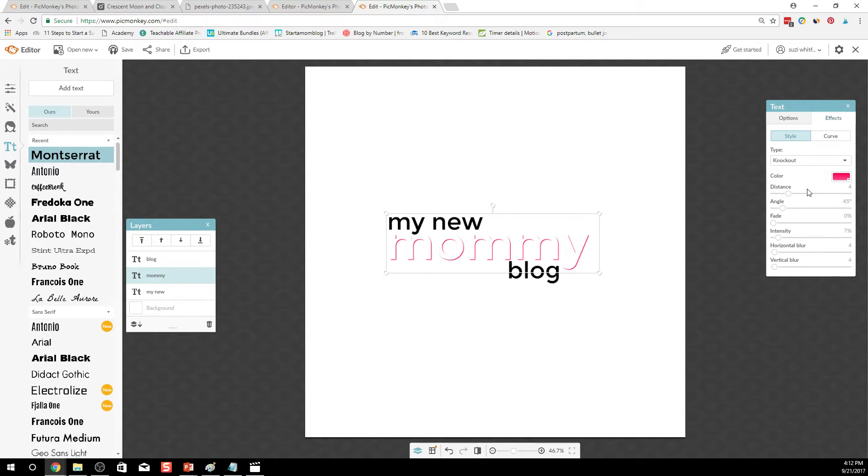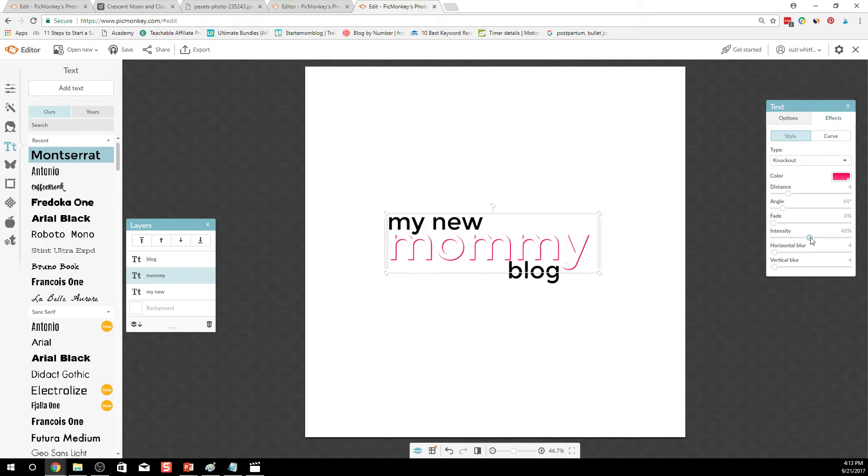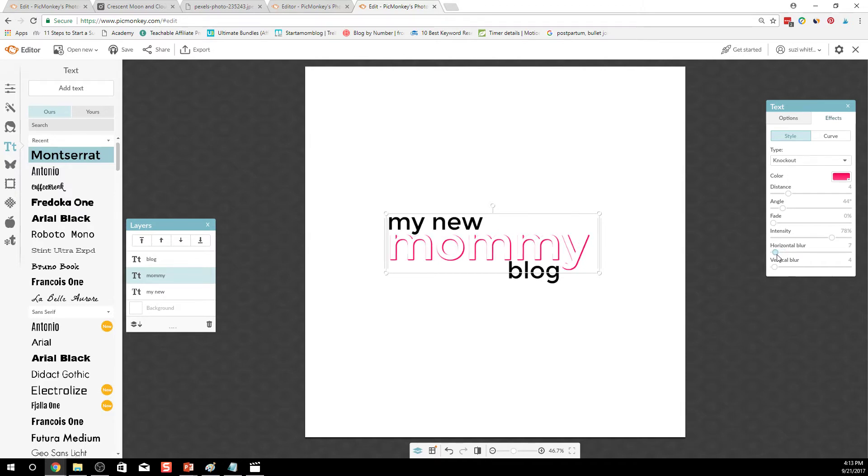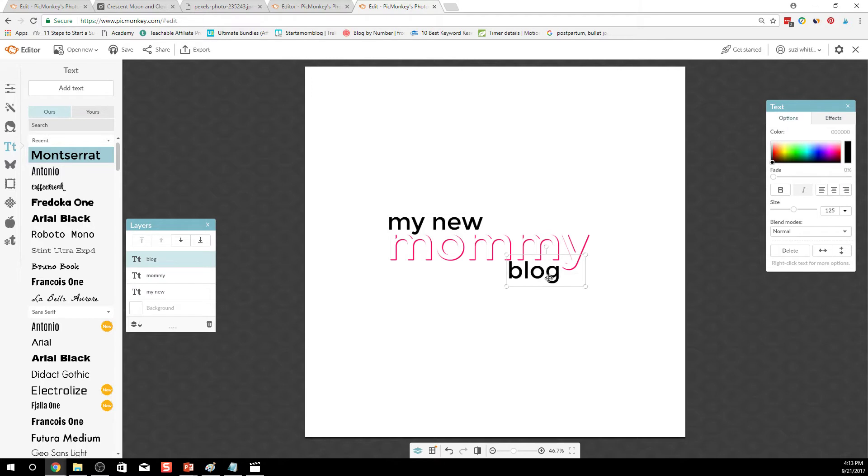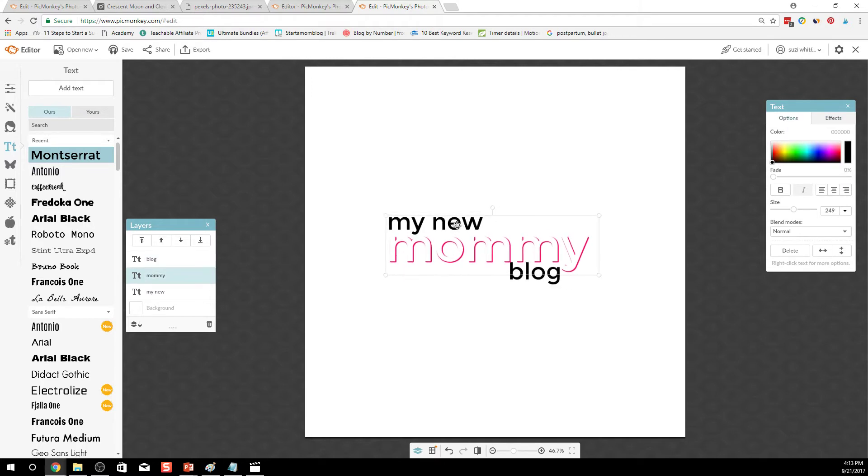You can do knockout where mommy stands out and just has the text behind it. And you can change it. There's so many things here you can do in PicMonkey to make it really stand out. There we go. And I want to do this kind of knockout shadow so that you'll see what I do with this in a minute.